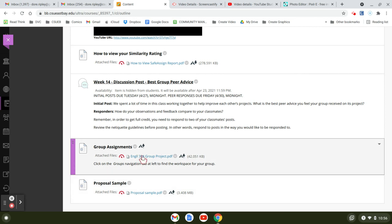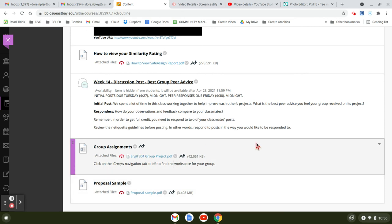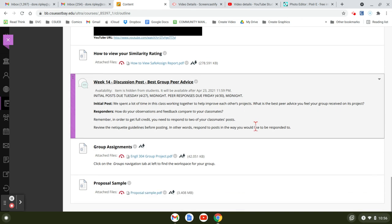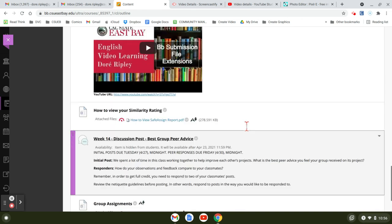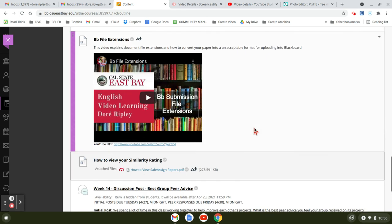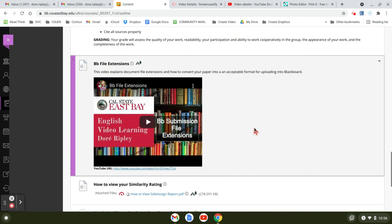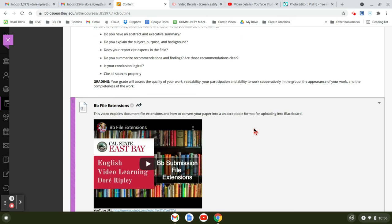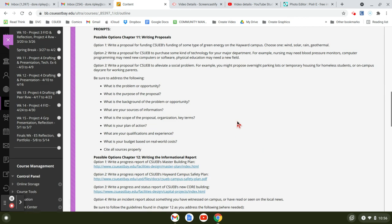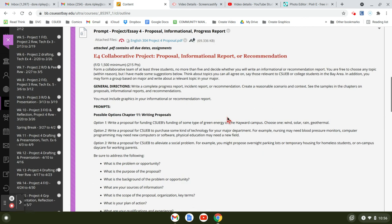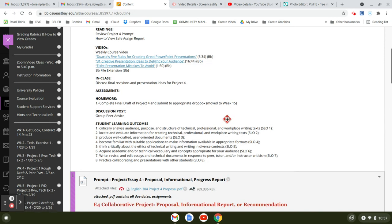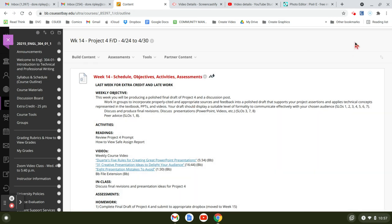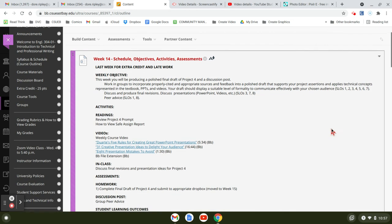So the group project PDF just says where everybody, the group assignments are. I do need to have those done so that I know who to grade. If you have any questions about anything with the group projects, please let me know and I'll talk to you next week. Thanks for attending.